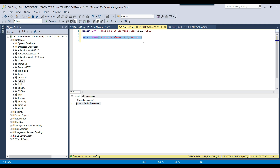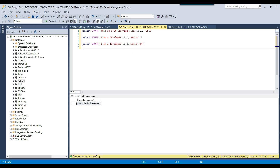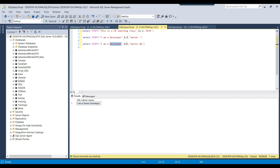Suppose in your final string you want 'I am a senior QA'. Instead of just 'senior', you put 'senior QA' as the replacement string, and then you set the length to 9 (to delete the 9 characters of 'developer'). So from position 8, 9 characters are deleted and 'senior QA' is appended. If you execute this query, you can see 'I am a senior QA'. So you can just play with the strings — sometimes it's very useful.